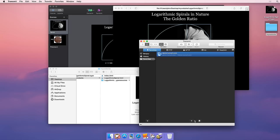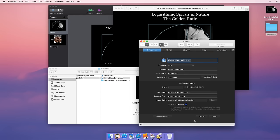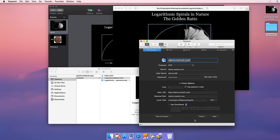We'll use Transmit to upload our files. Transmit is a popular FTP client used to transfer files to and from servers. After we put in our server domain, username, and password, we can connect to our server.